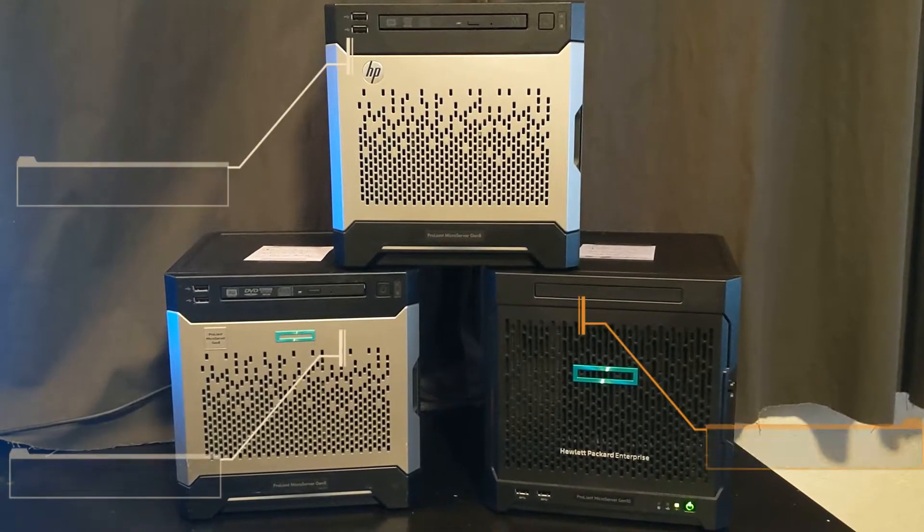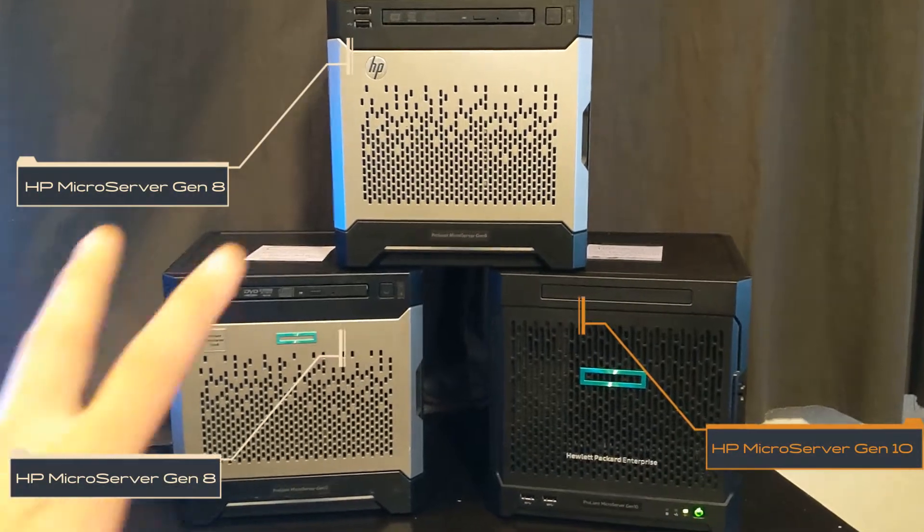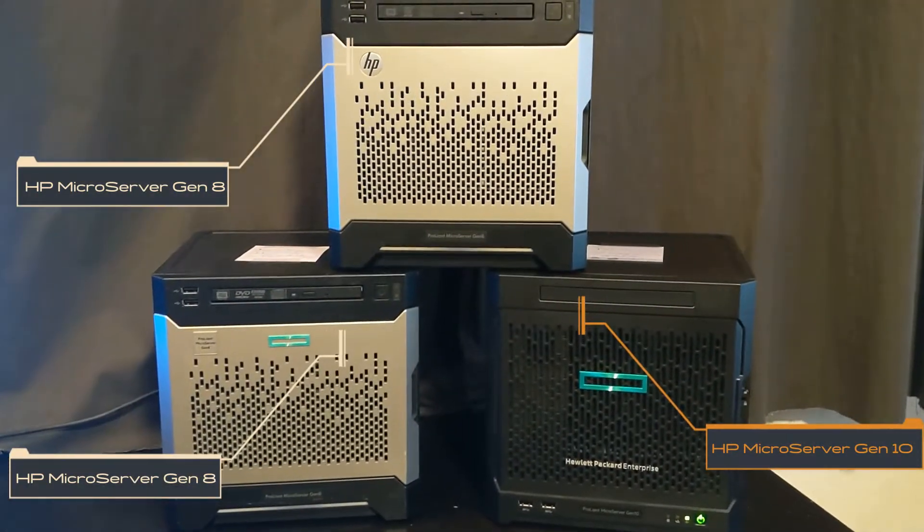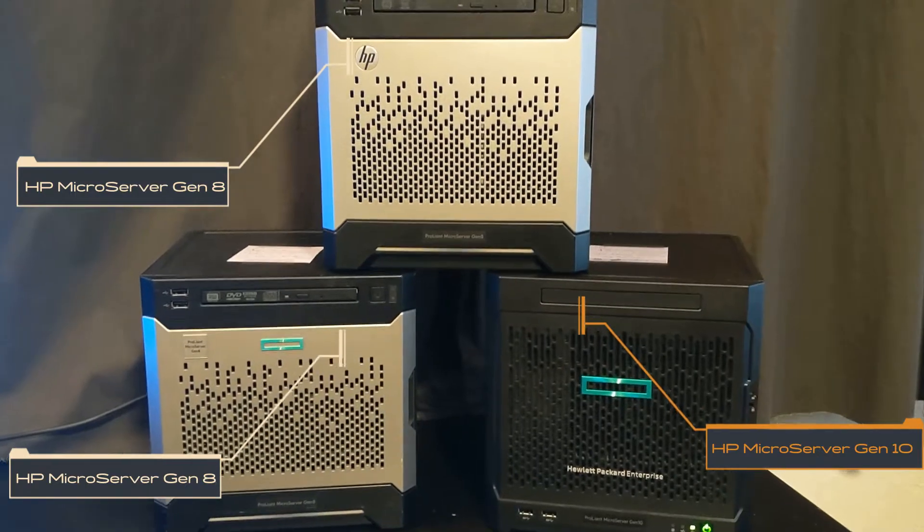Hey you guys, today we're going to be going over the two different versions of the HP microserver.